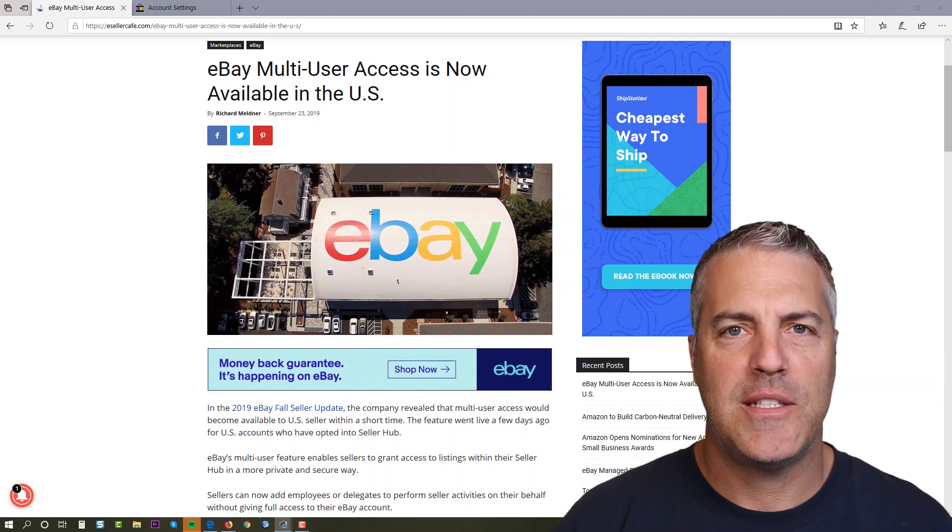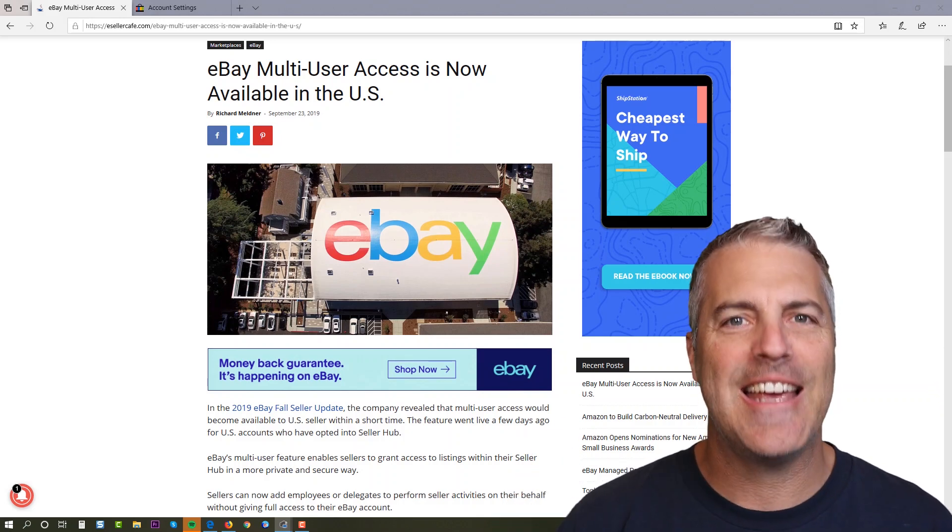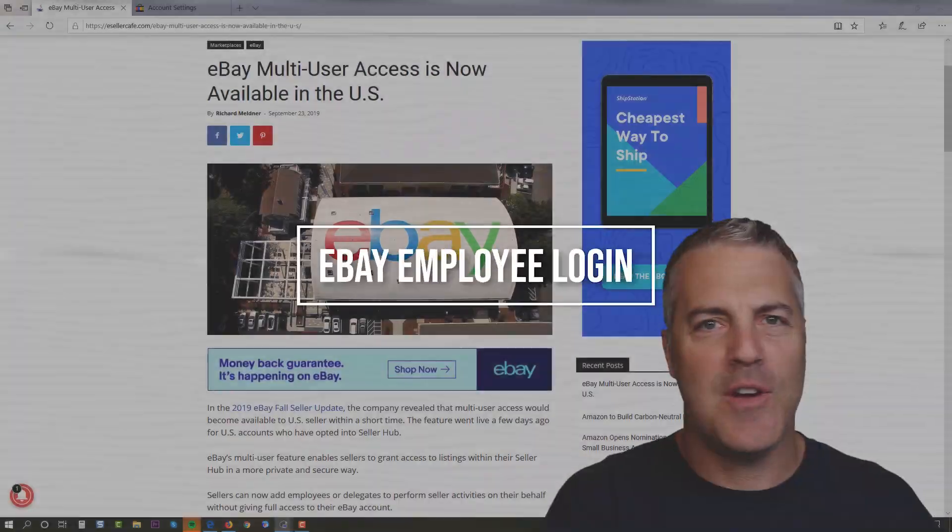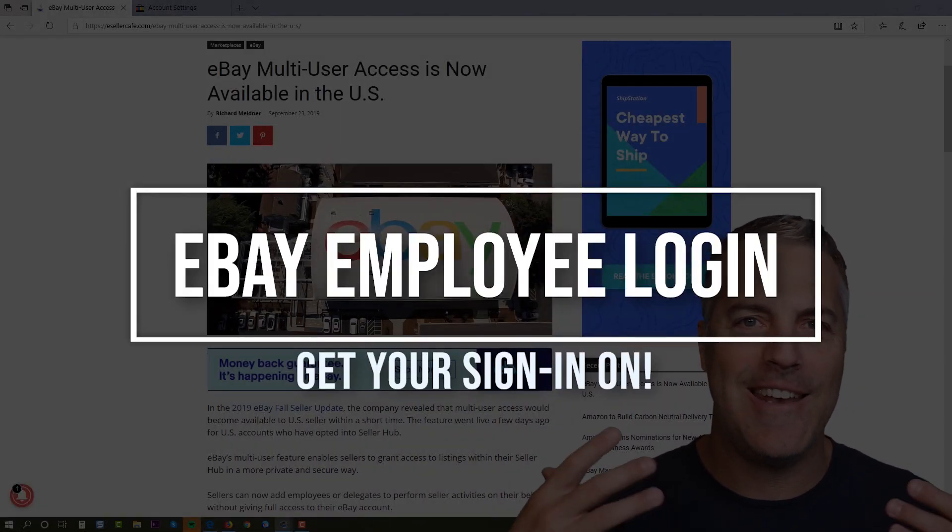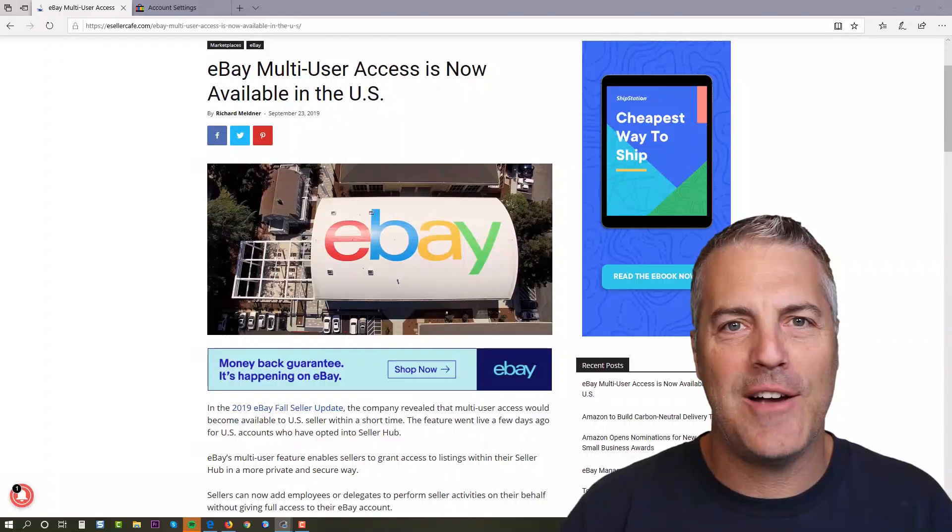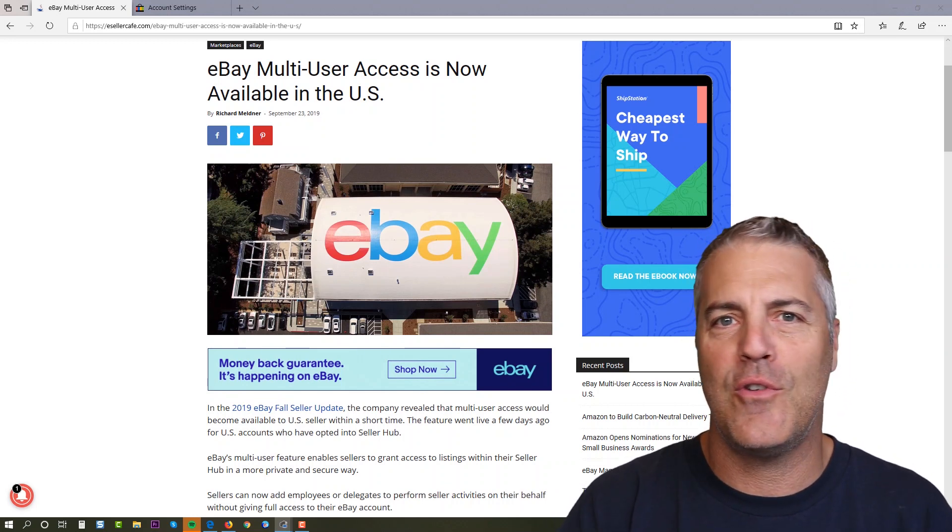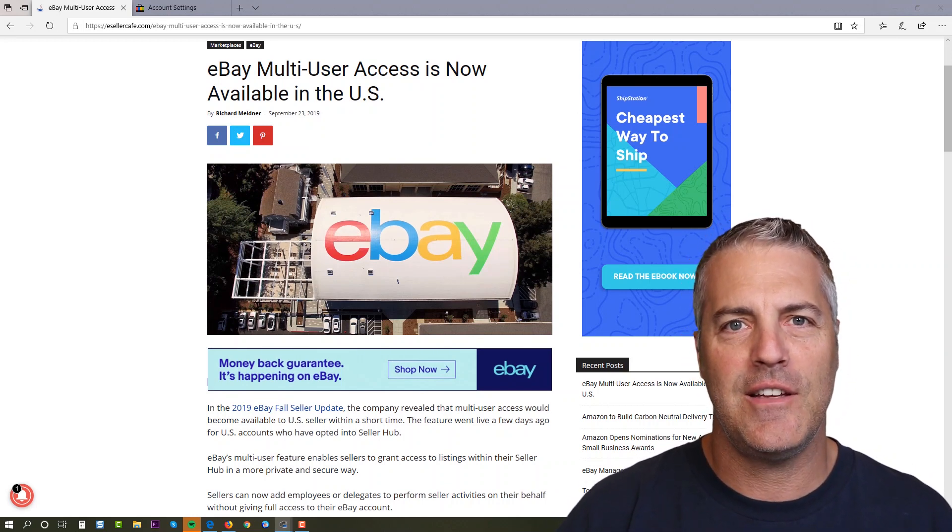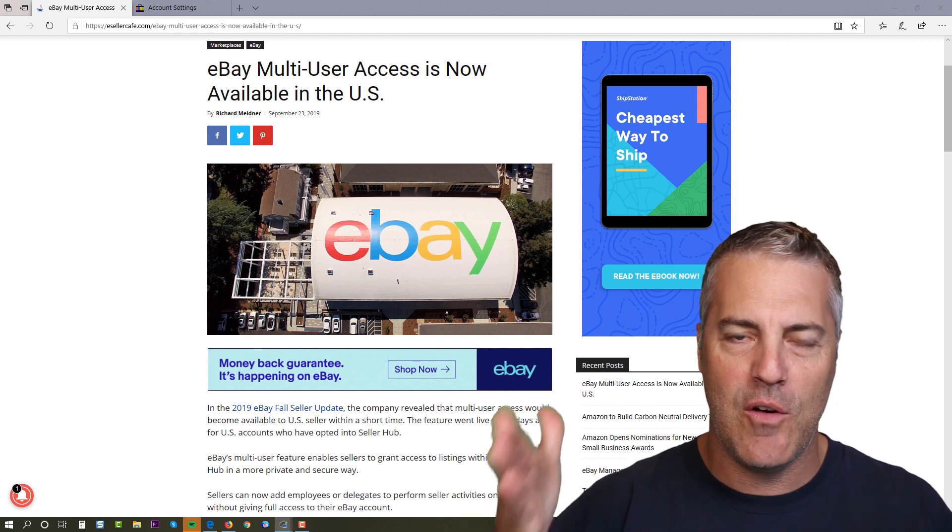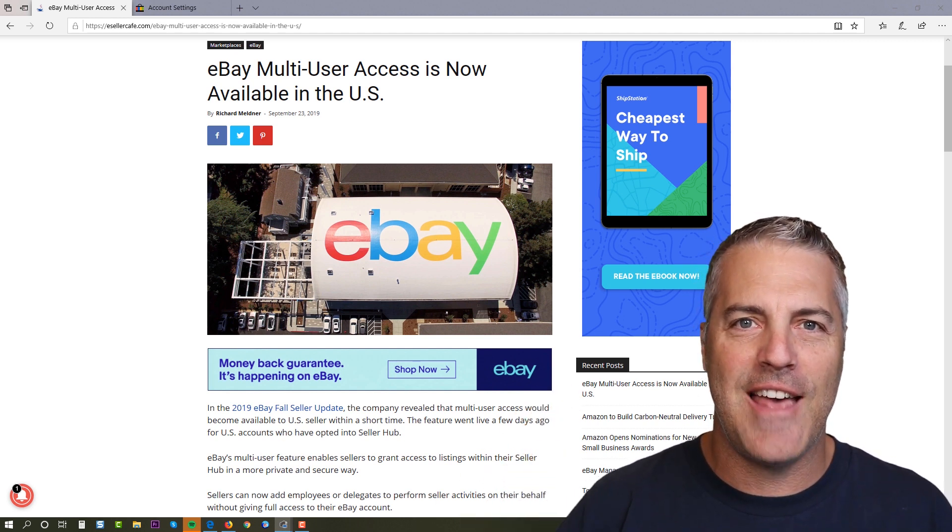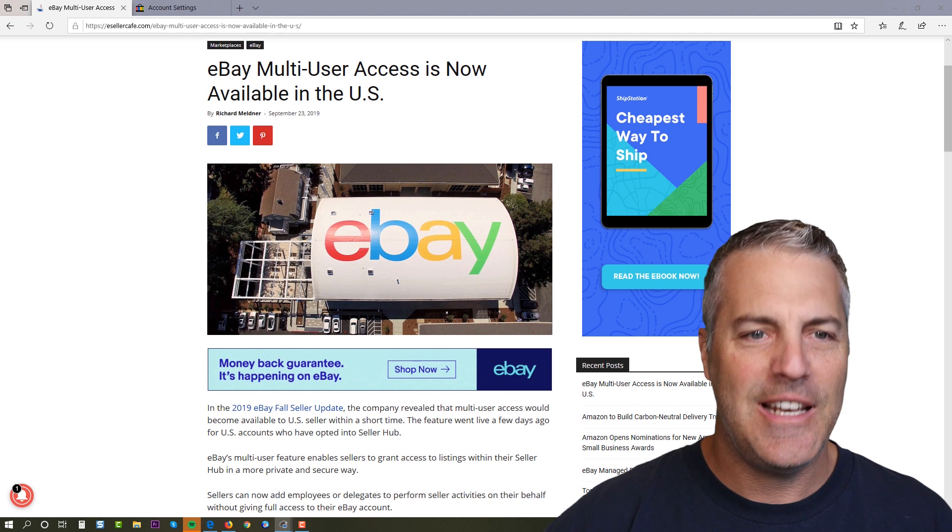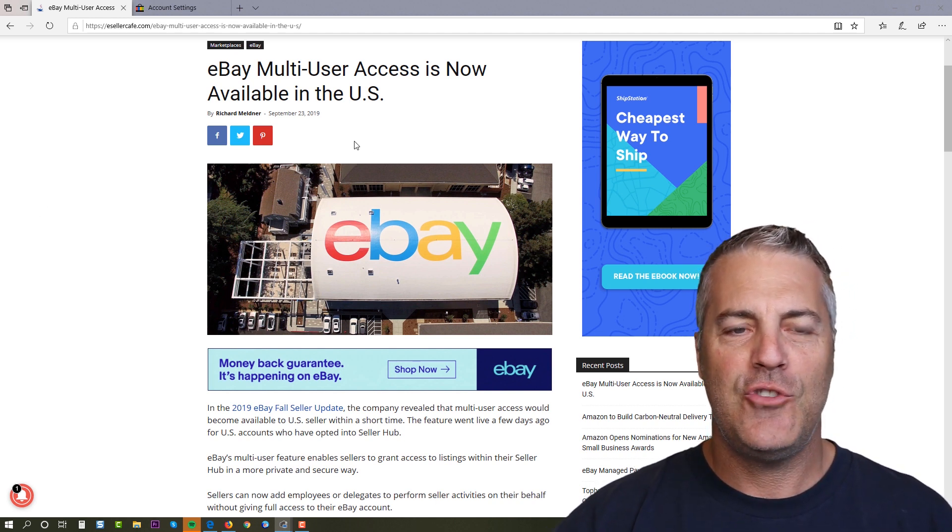If you're an eBay seller and you've been waiting a decade to have your employee be able to log in to your eBay account and not under your profile, so they don't have access to your credit card or any of the other sensitive information that is contained in your master account, well today is that day.